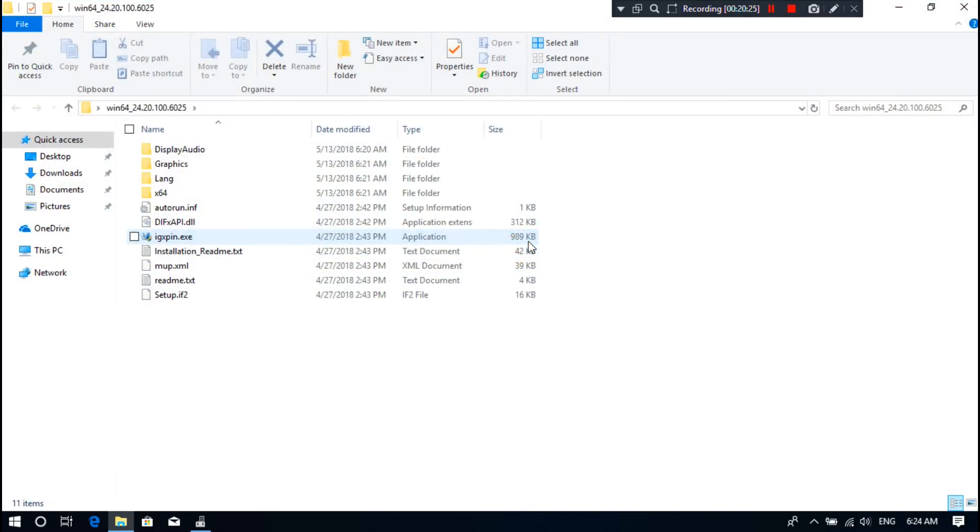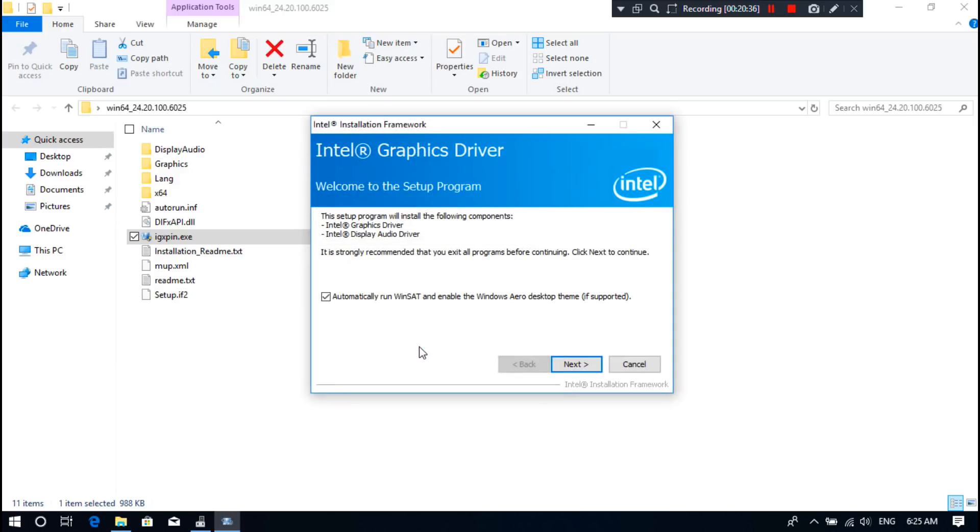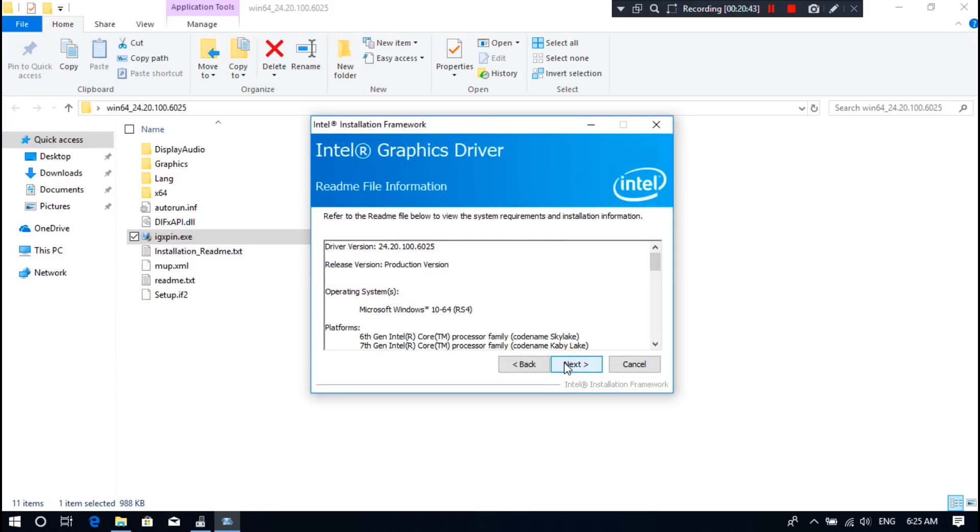Next, open the display driver folder. Next, double click on Setup file to install. Yeah, done. As you can see, now it's ready to be installed. Now click Next. Next, click on Yes, and then Next.